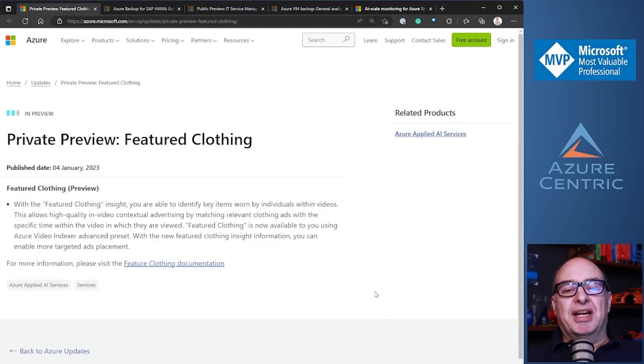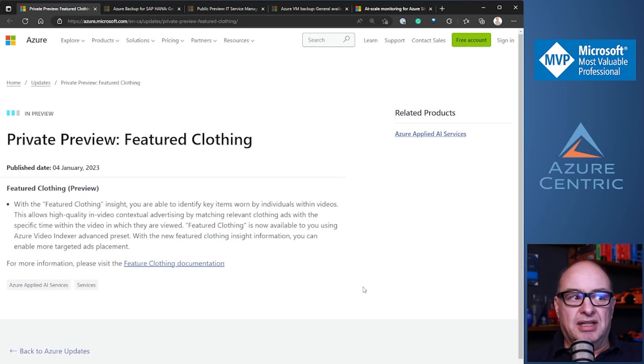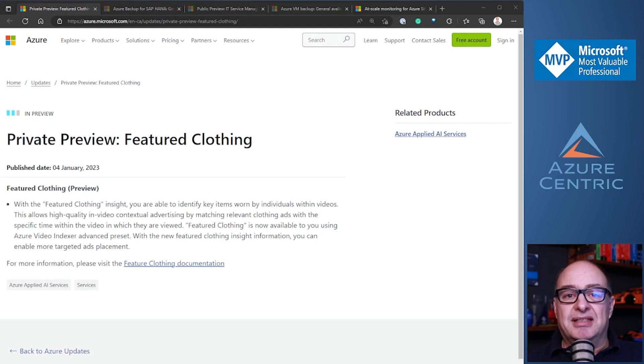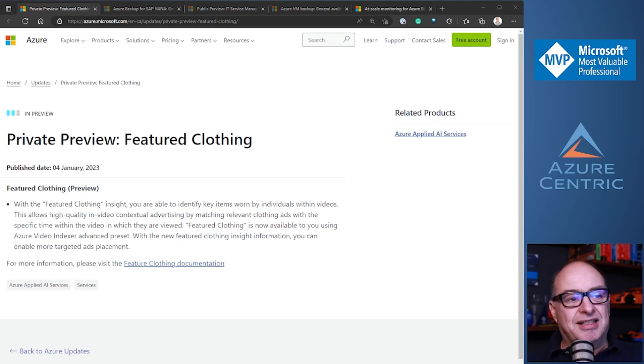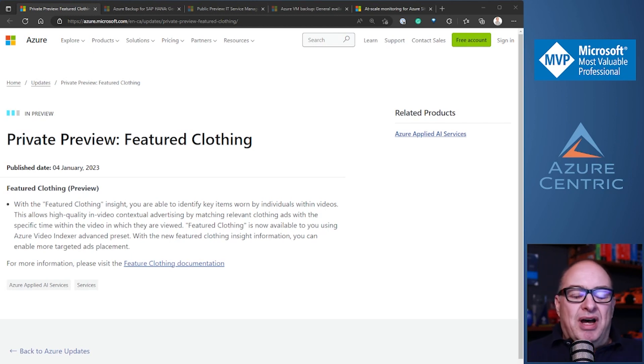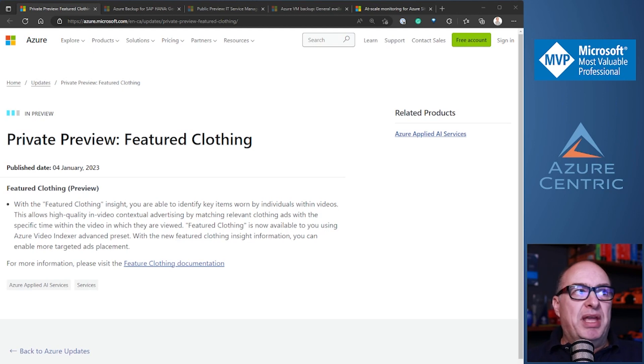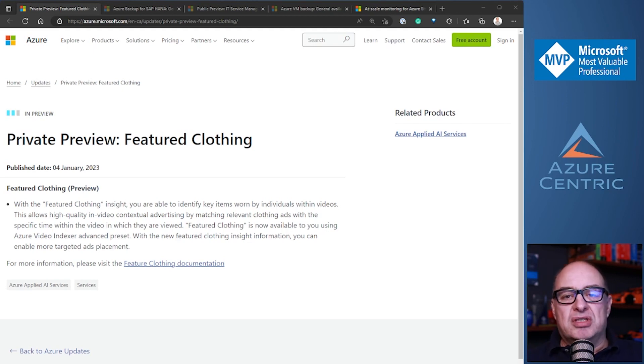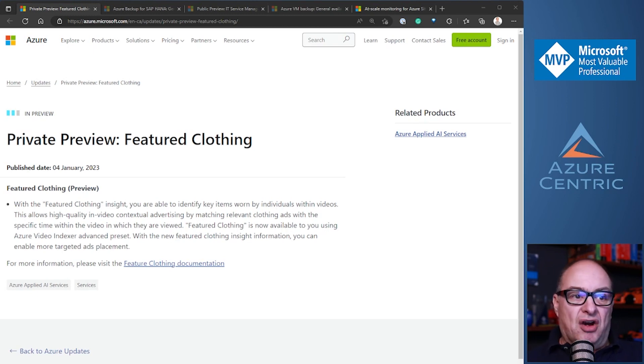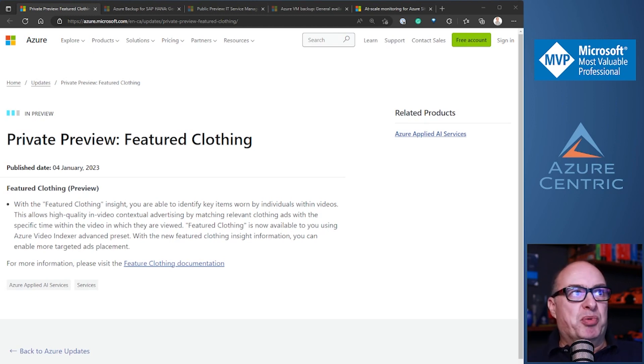The first update is a private preview on the featured clothing. This update is pretty cool because it's an AI update. It allows you to see what you are wearing and to be able to mark those in a way that if you want to buy it or if you want to feature the type of clothing that you want to use, it's pretty cool.